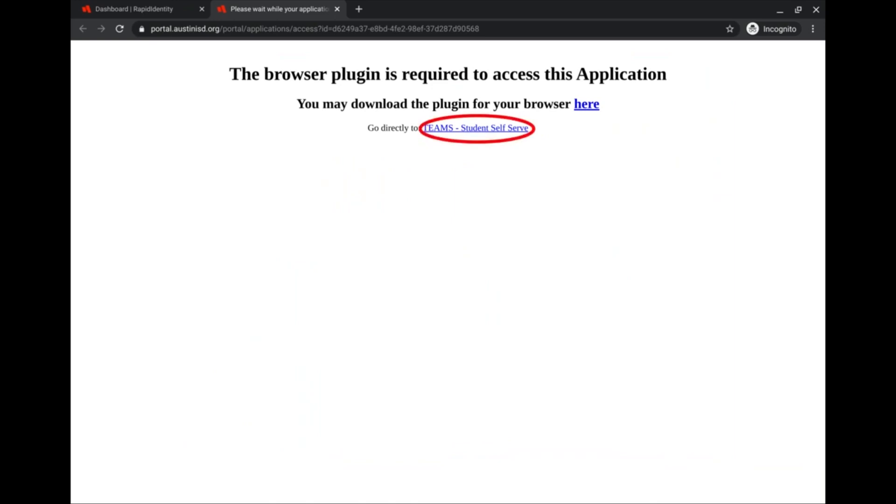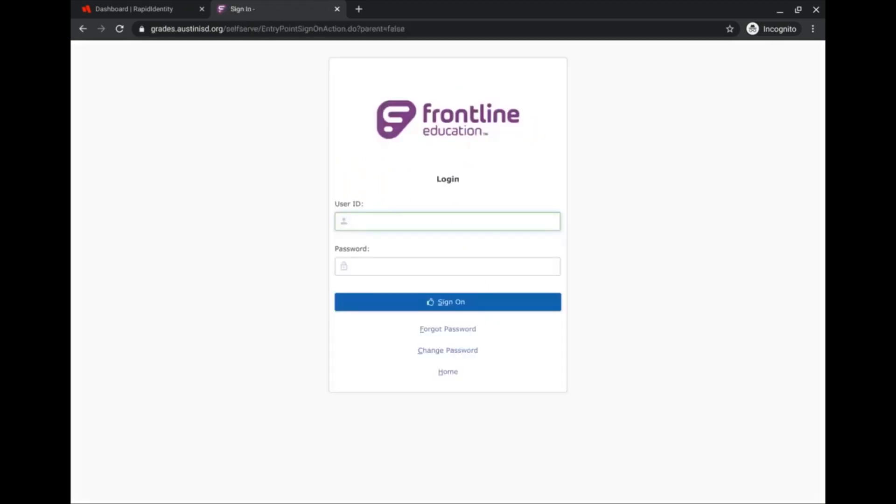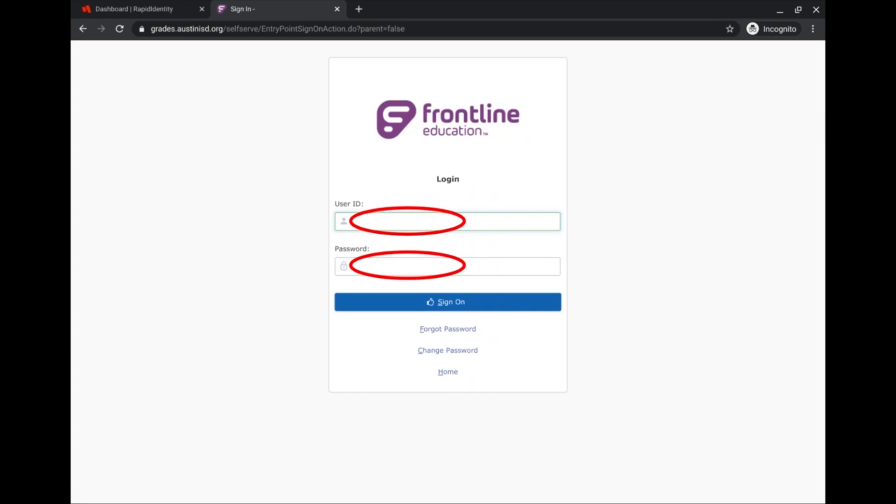And if it doesn't take you to this page, you will get taken directly to this page here, when I click on Teams Student Self Serve. You're going to use the same login information that you used to log into your portal. Type in your user ID and password that you used to log into the AISD Student Portal, and then click Sign On.